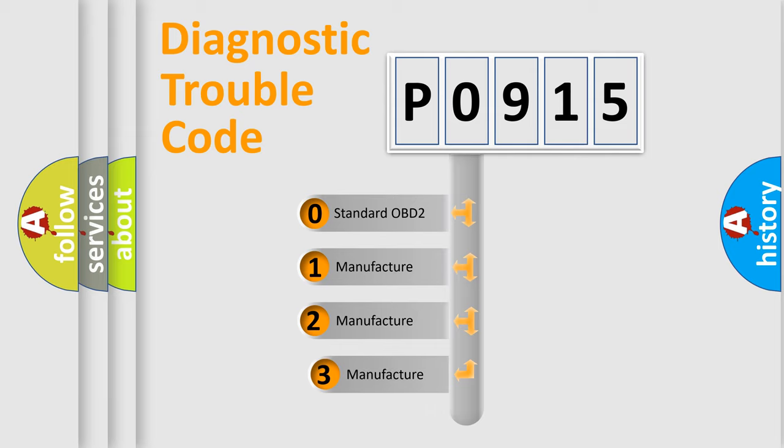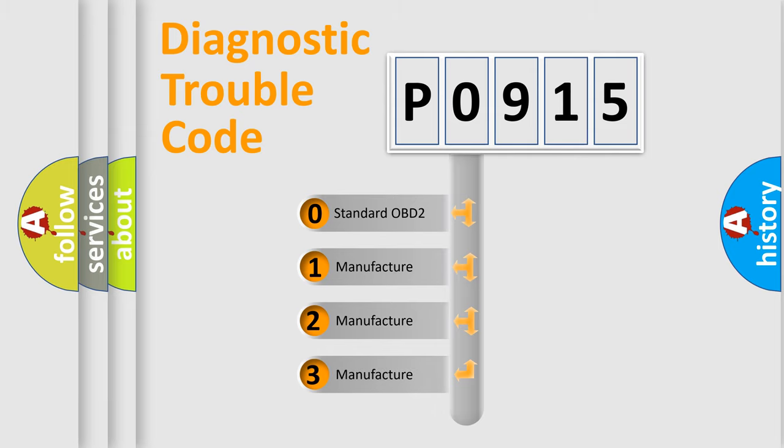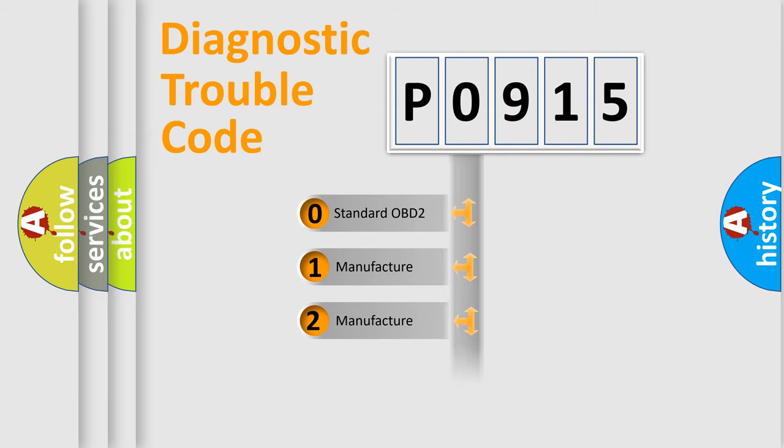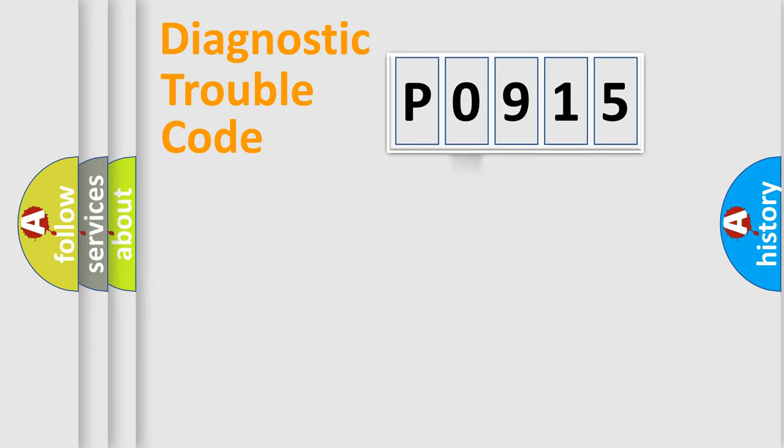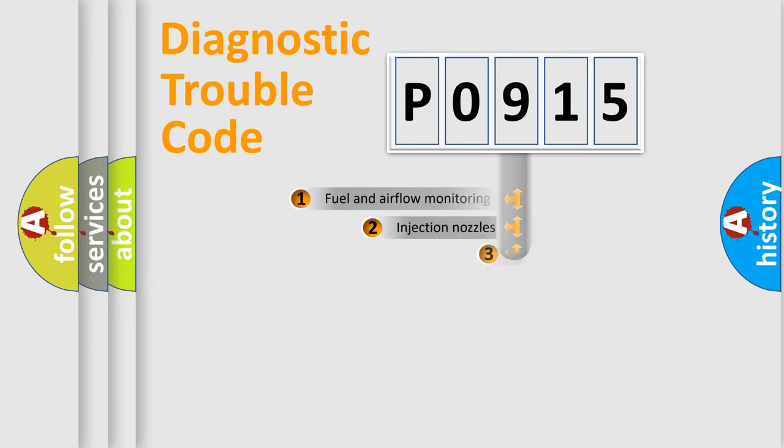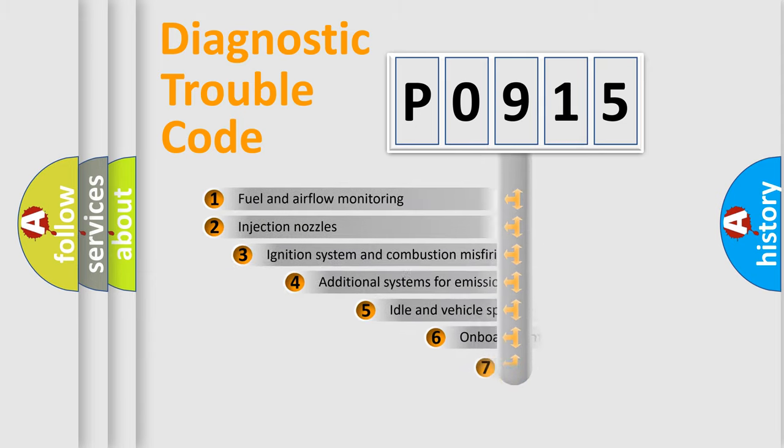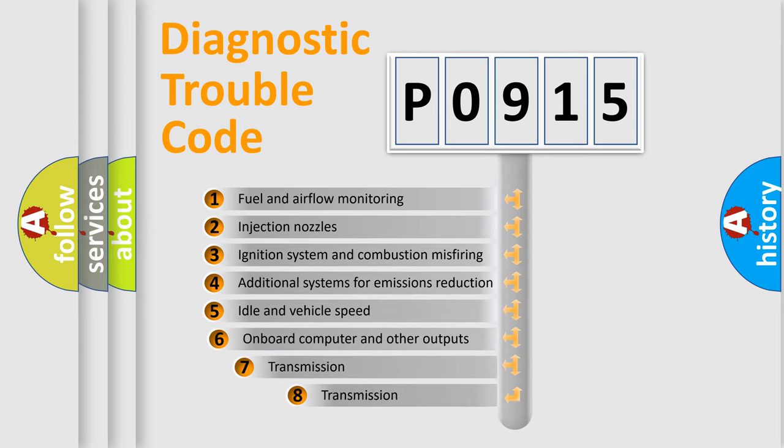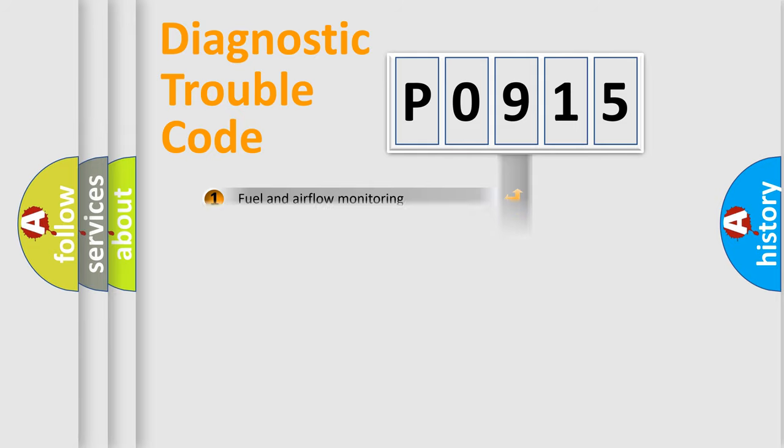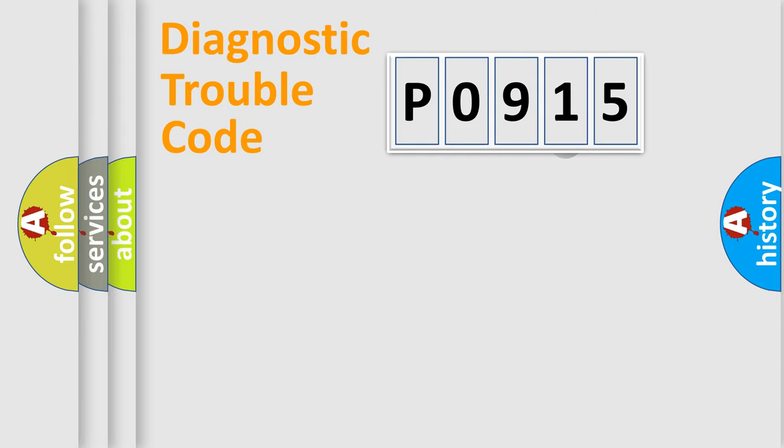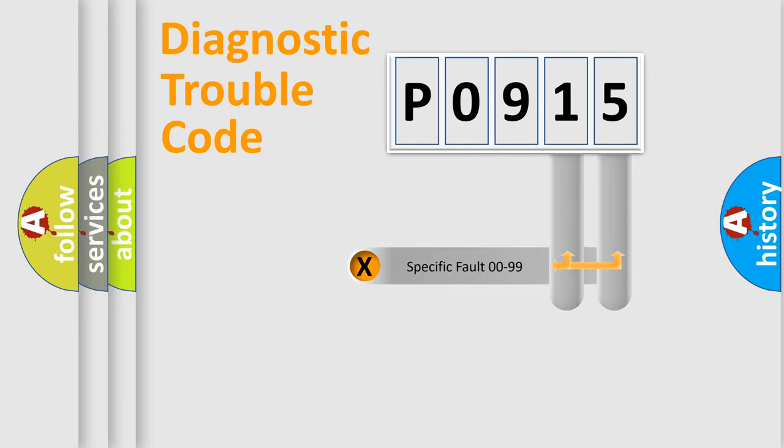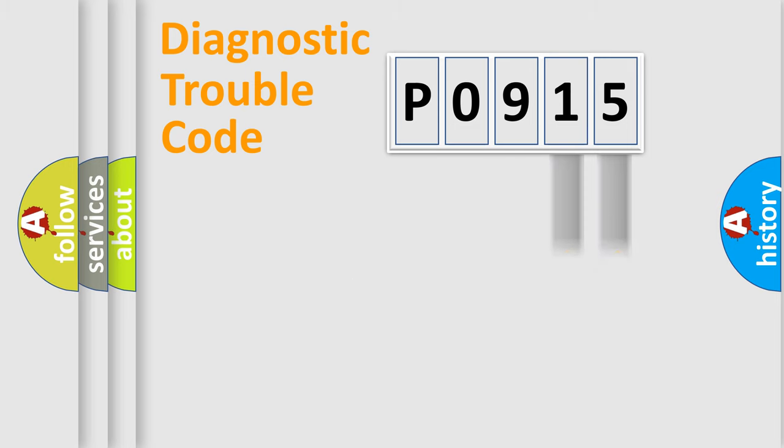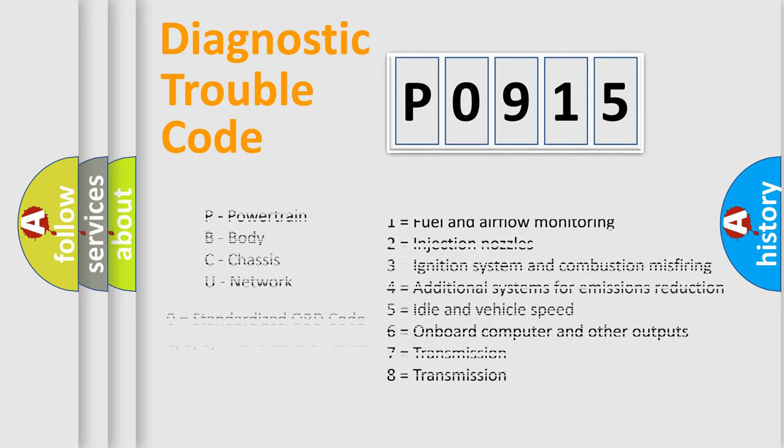If the second character is expressed as zero, it is a standardized error. In the case of numbers 1, 2, or 3, it is a manufacturer-specific error. The third character specifies a subset of errors. The distribution shown is valid only for the standardized DTC code. Only the last two characters define the specific fault of the group. Let's not forget that such a division is valid only if the second character code is expressed by the number zero.